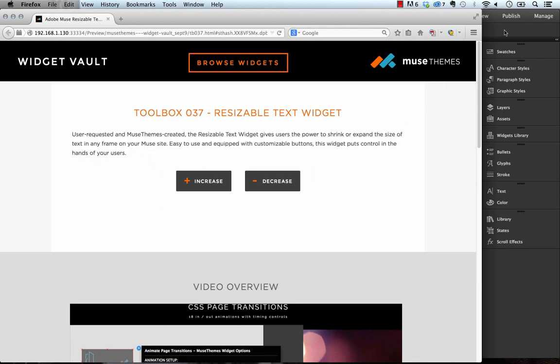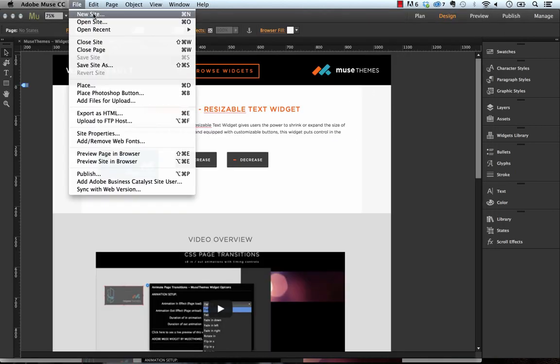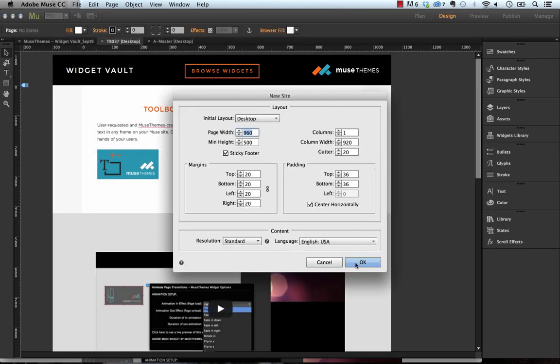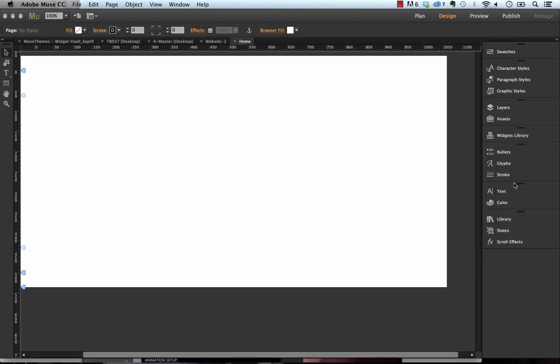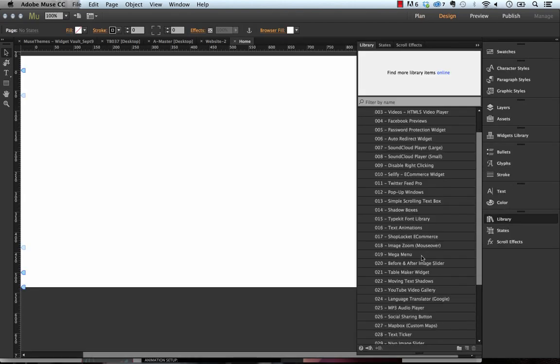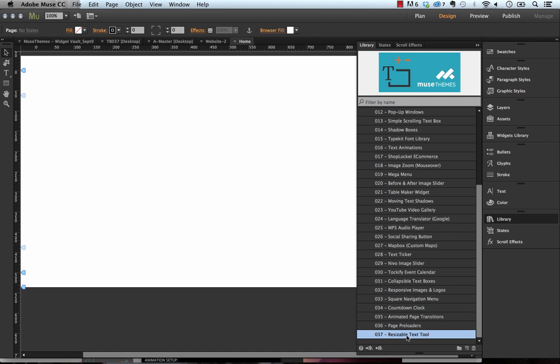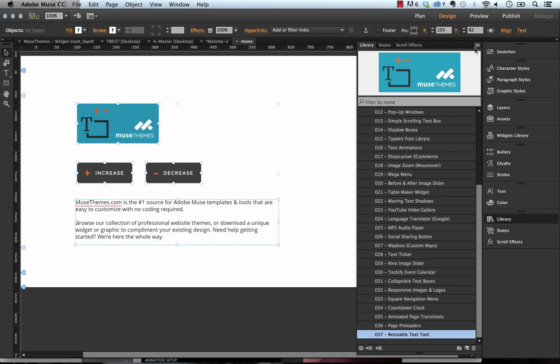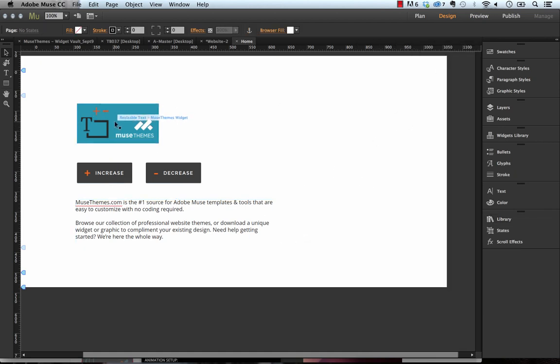So if we go back into Muse I'll show you how we made these. Let me just create a new site. On a blank page here I'll go to our widget library and scroll down to number 37 resizable text tool and drag it out on the page.